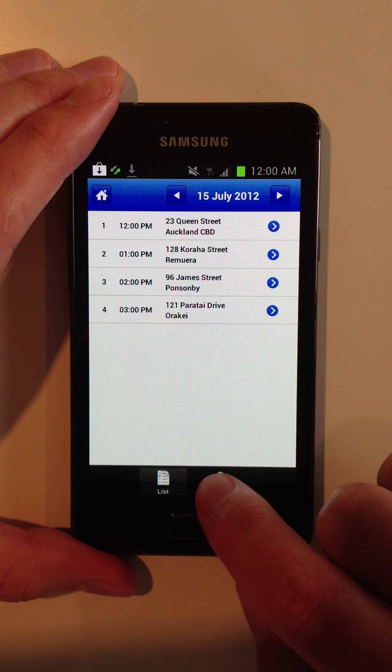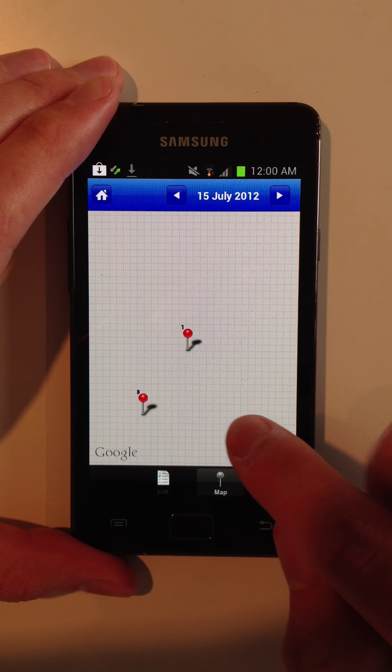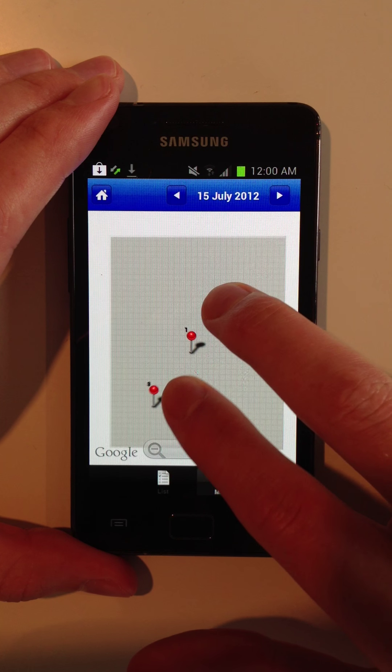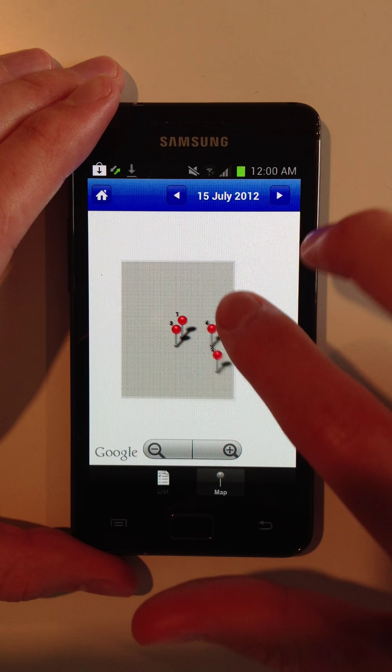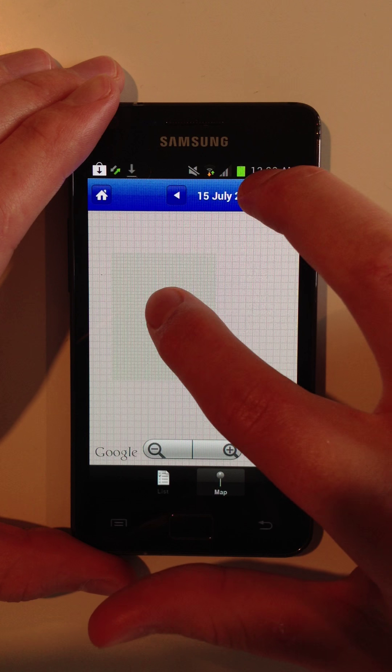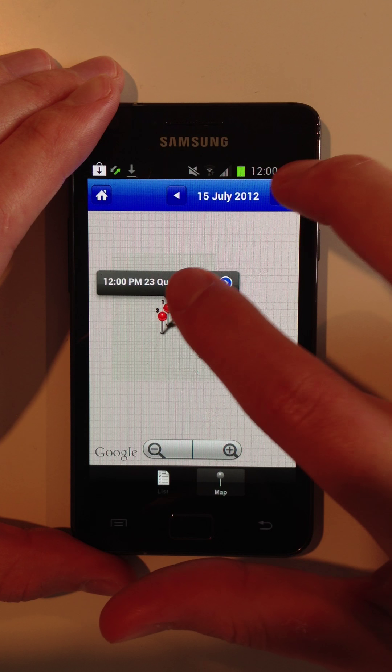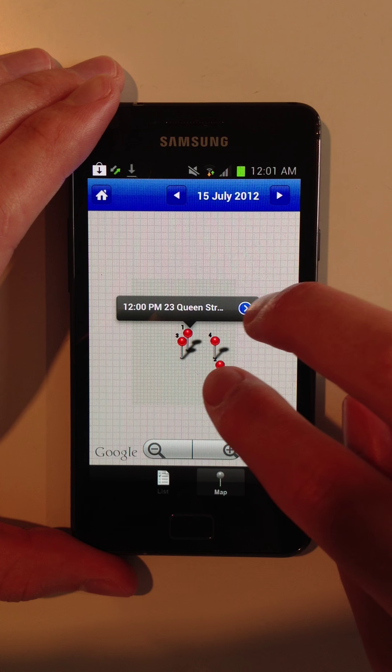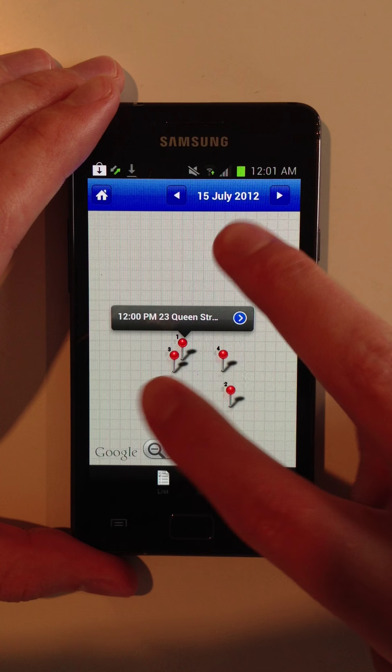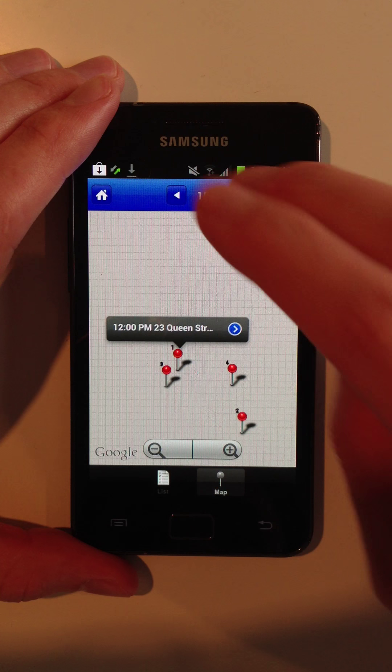Now you can also view the same list of properties, bird's eye view, on a GPS map. So you can get a bird's eye view of where you're going to be going for the day.